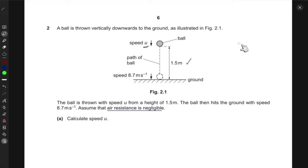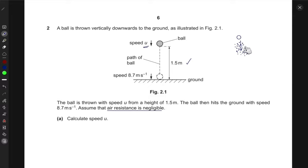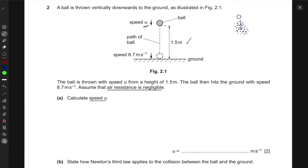When they say air resistance is negligible, it means that air is made up of molecules and atoms. Because they're so small you cannot see them, but it doesn't mean that the air is empty space. There are very tiny molecules, and if a ball falls through them, it will collide with these molecules — that is what we call air resistance, because the molecules resist the downward motion of the ball. We can just ignore this air resistance.